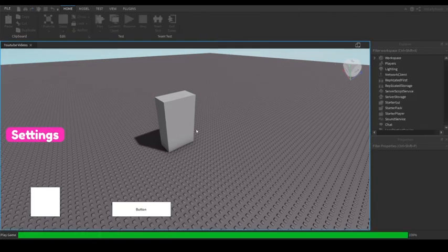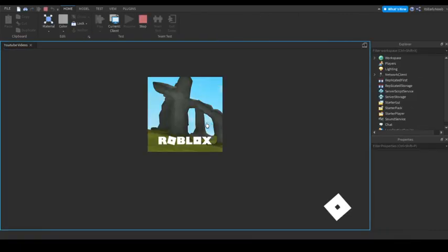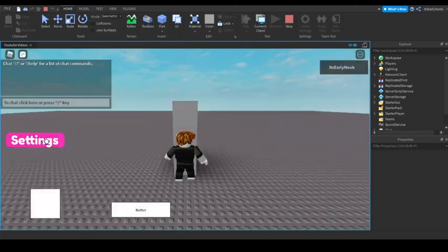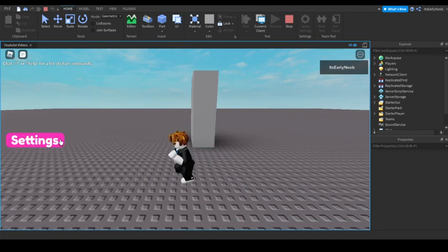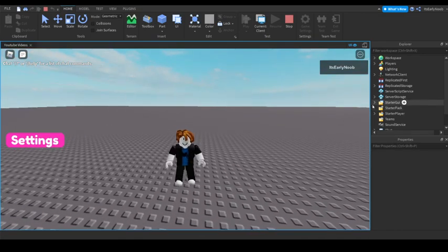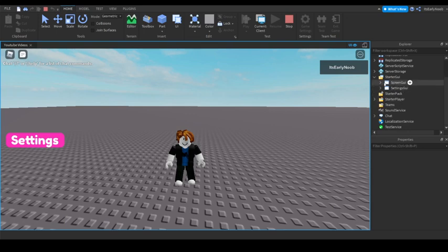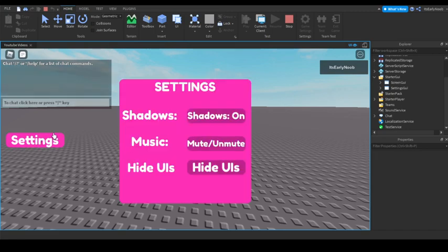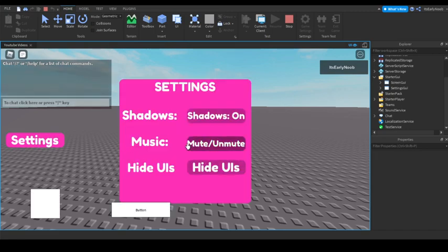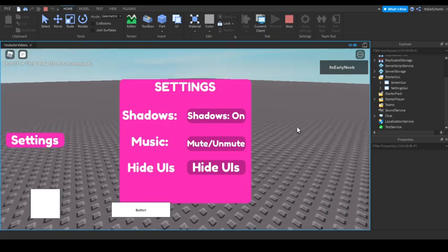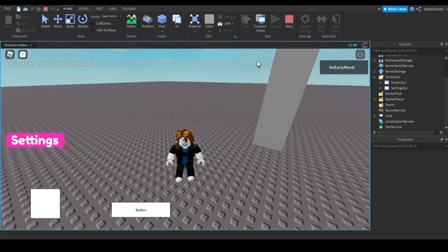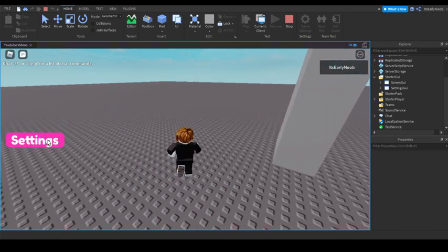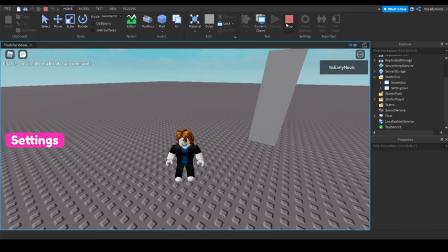Music is on, open Settings, Hide UIs — as you can see it hides those other GUIs. Make sure all your other UI elements are in a ScreenGUI and that the Settings UI is separate. You can open it up, mute/unmute, toggle shadows — there it is! That'll pretty much be it for this tutorial. Make sure to like and subscribe, and I'll see you in the next video. Bye!